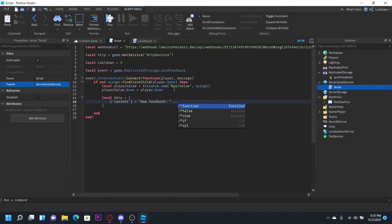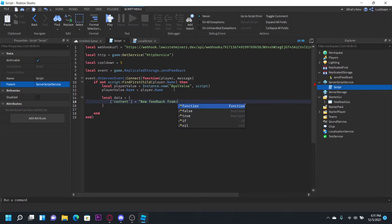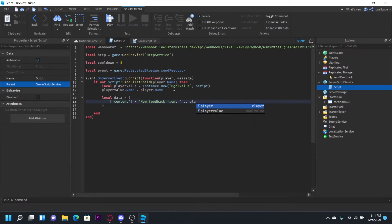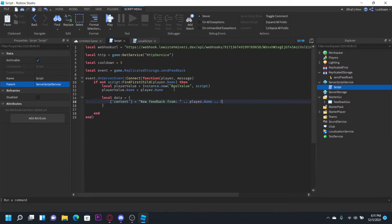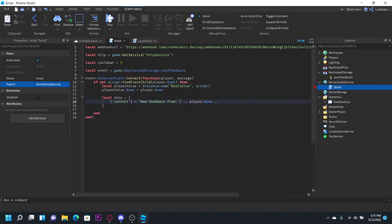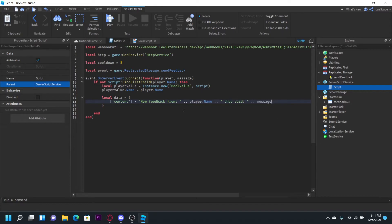And then concatenate it. Actually let's do new feedback from. And then player dot name like that. And then let's just do the message. So right now it's going to be new feedback from Lua escape. They said message. So it'll be new feedback from Lua escape, they said and then the message.